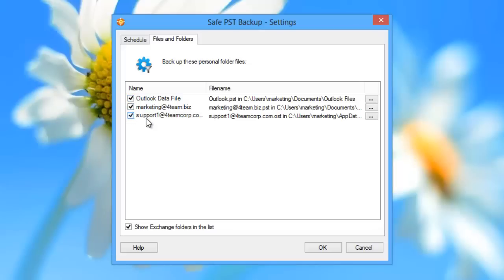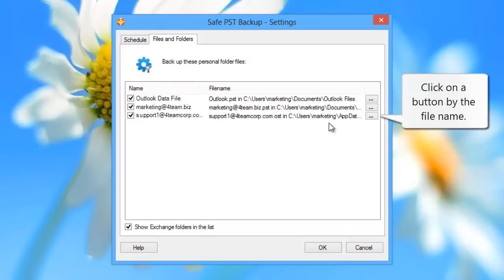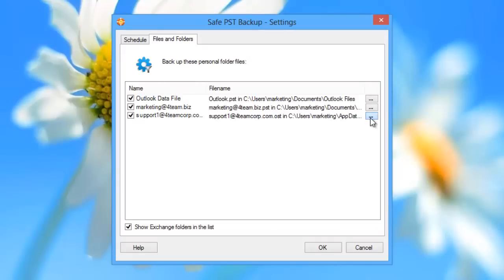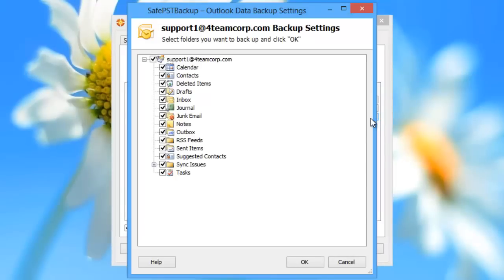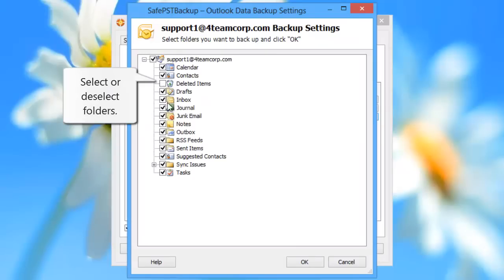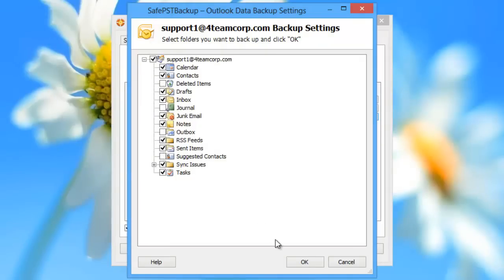To specify the folders you want to backup, click on a button by the file name. The list of folders will appear. Select or deselect folders, and then click OK.